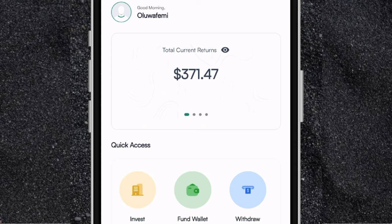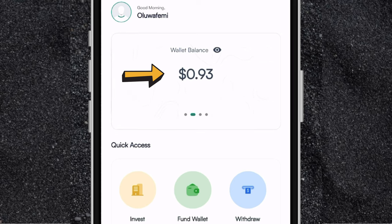Now as you can see on the home screen of the app, you can see the total amount invested and the returns you've gotten on the app. So you can see right here I have $371. And if you scroll to the left, you see your wallet balance — that is the money you have in your wallet that you have not invested. I've invested all the money in my wallet, that's why I'm having $0 right here.